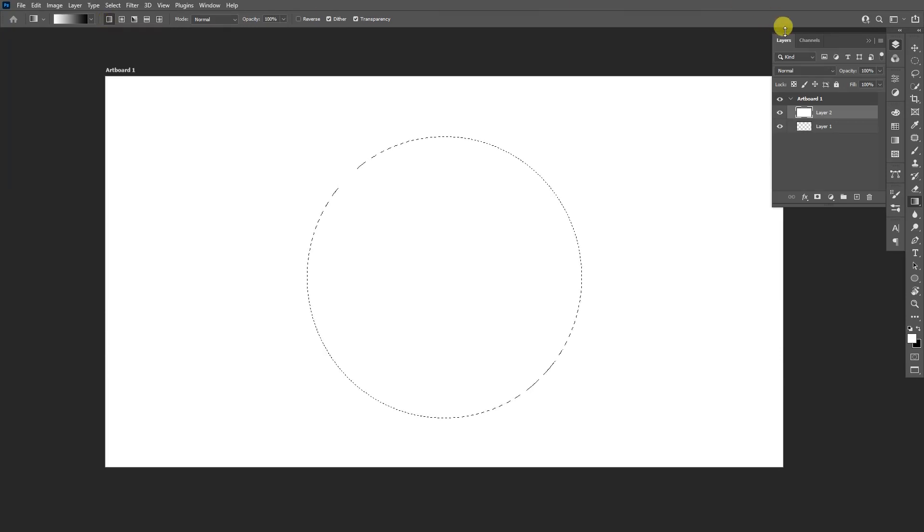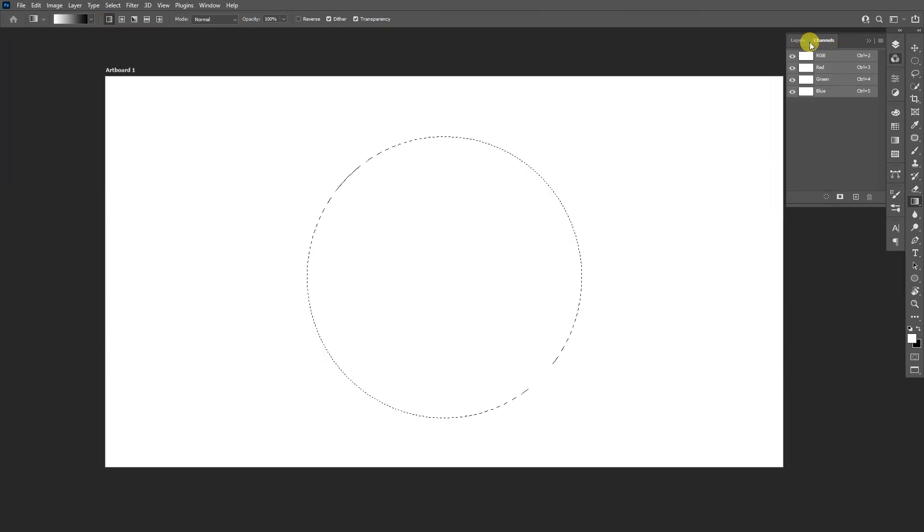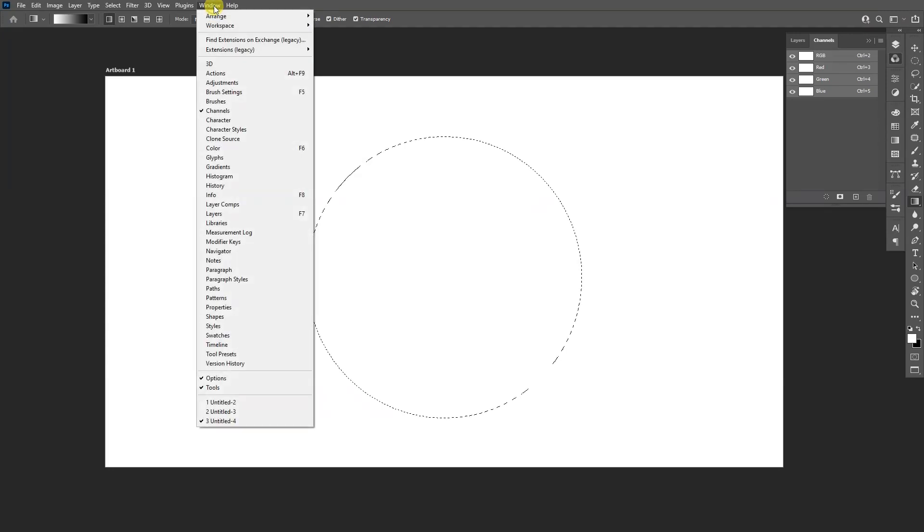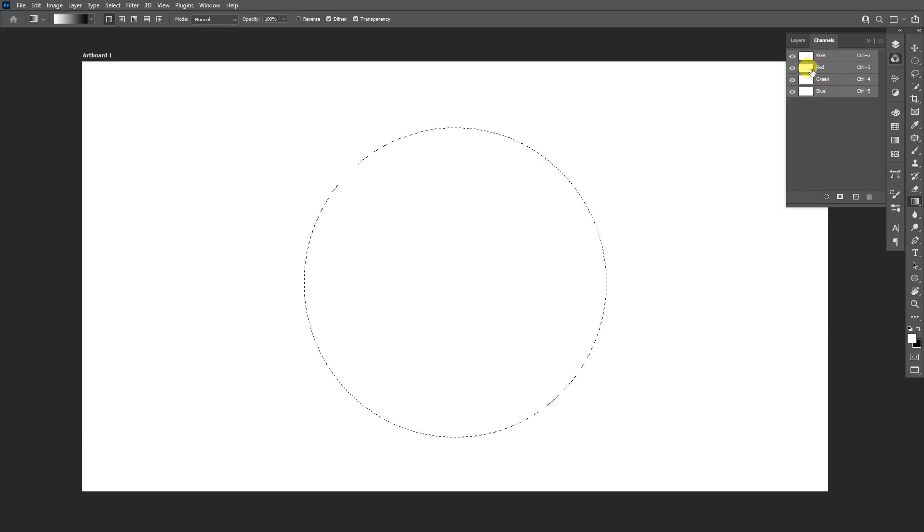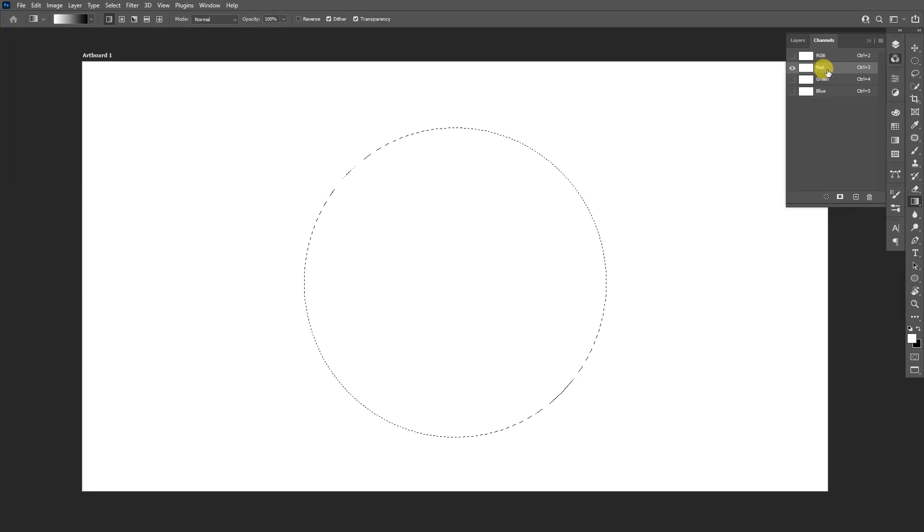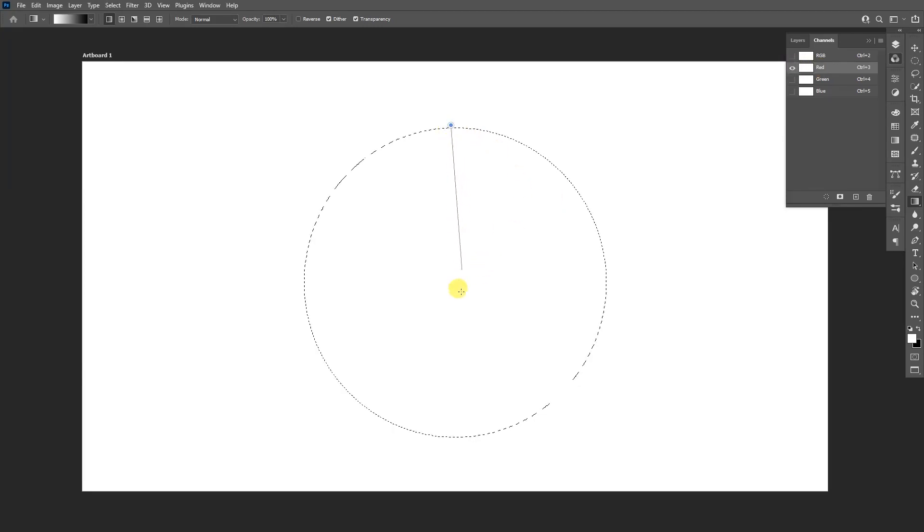We're going to go to the channels which is this one right here. If you don't have the channels you can go to Windows and select the channels, and we got the RGB: red, green, blue. From here we're going to select the first one, the red, click on it so only the red is highlighted and just drag the gradient from up to down.